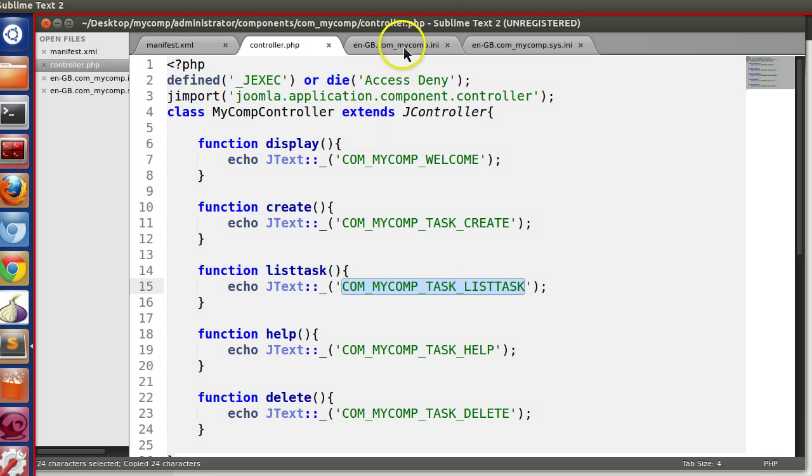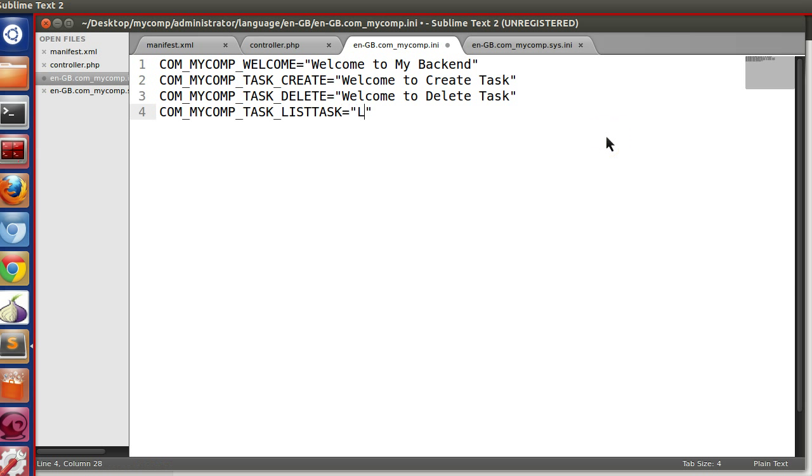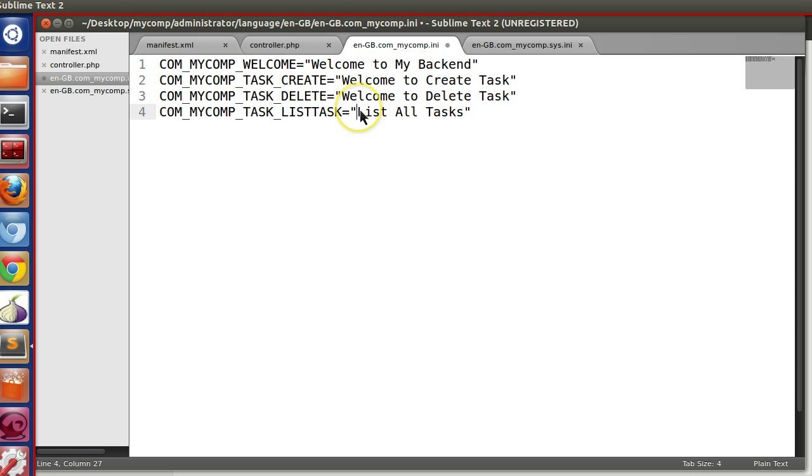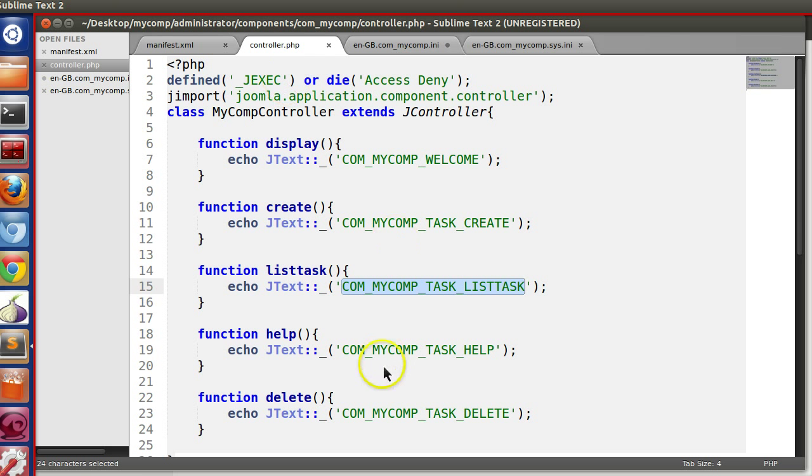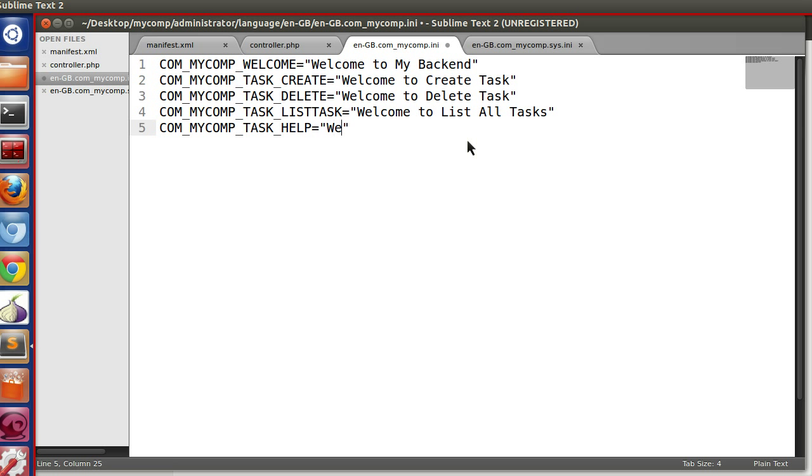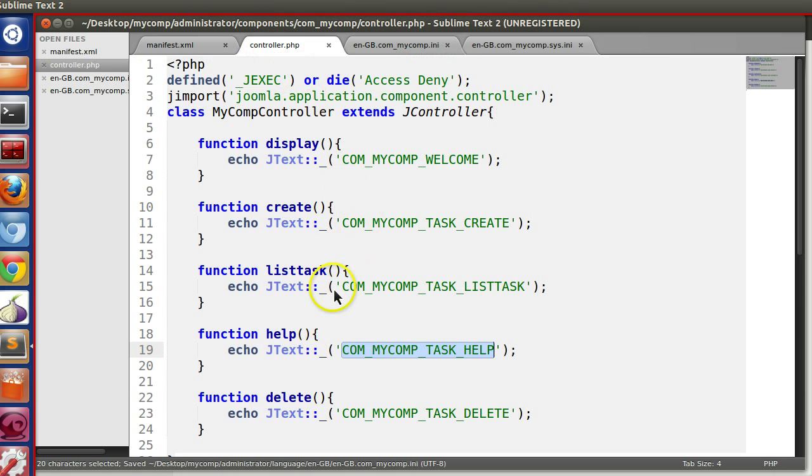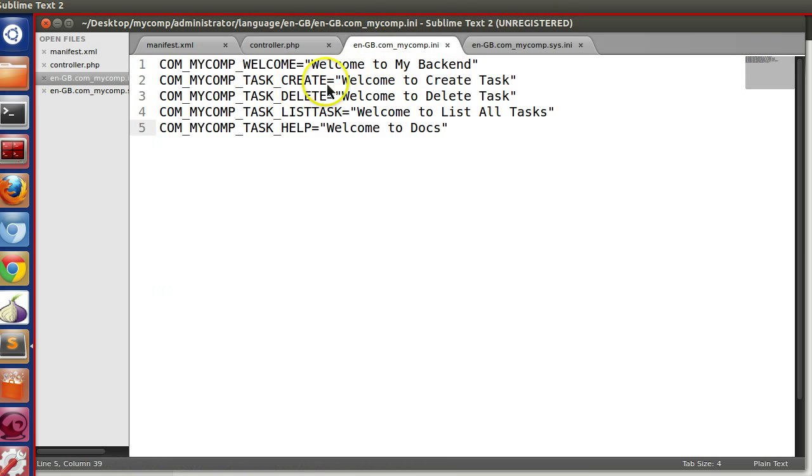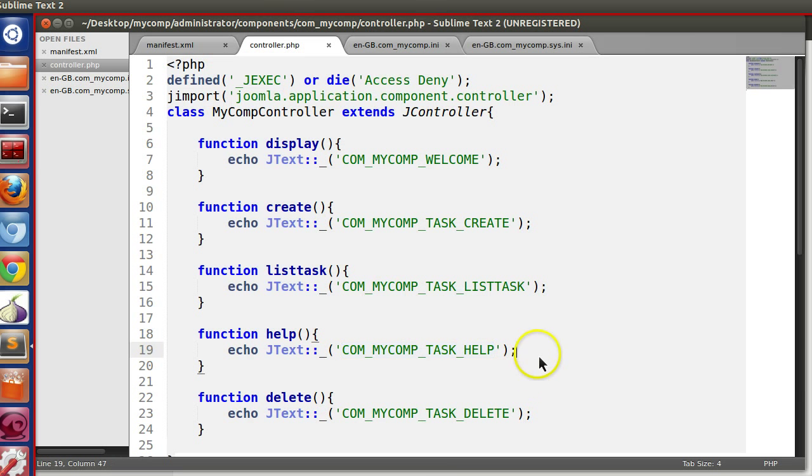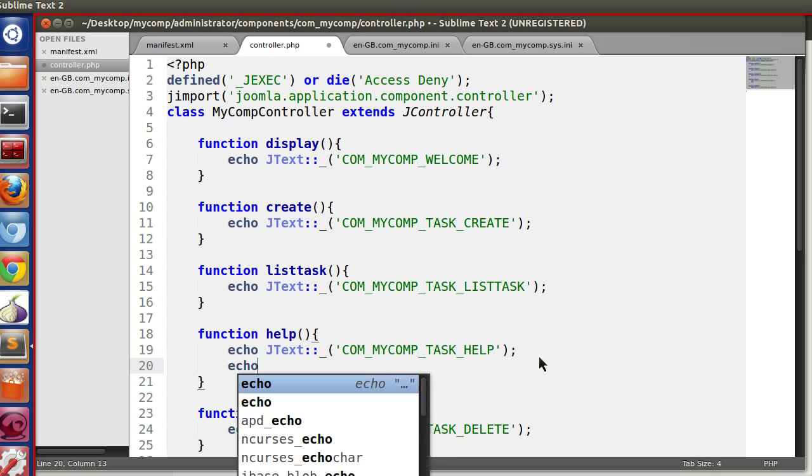So for this, list all tasks. Let's say welcome to list tasks. Welcome to docs. And create is present. We can also add.